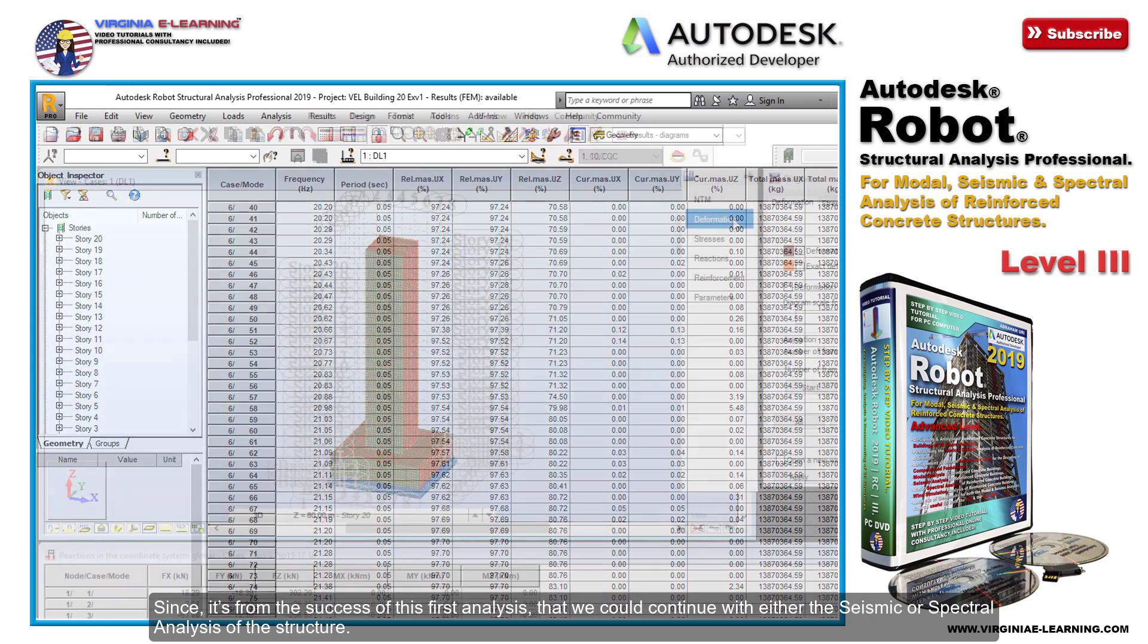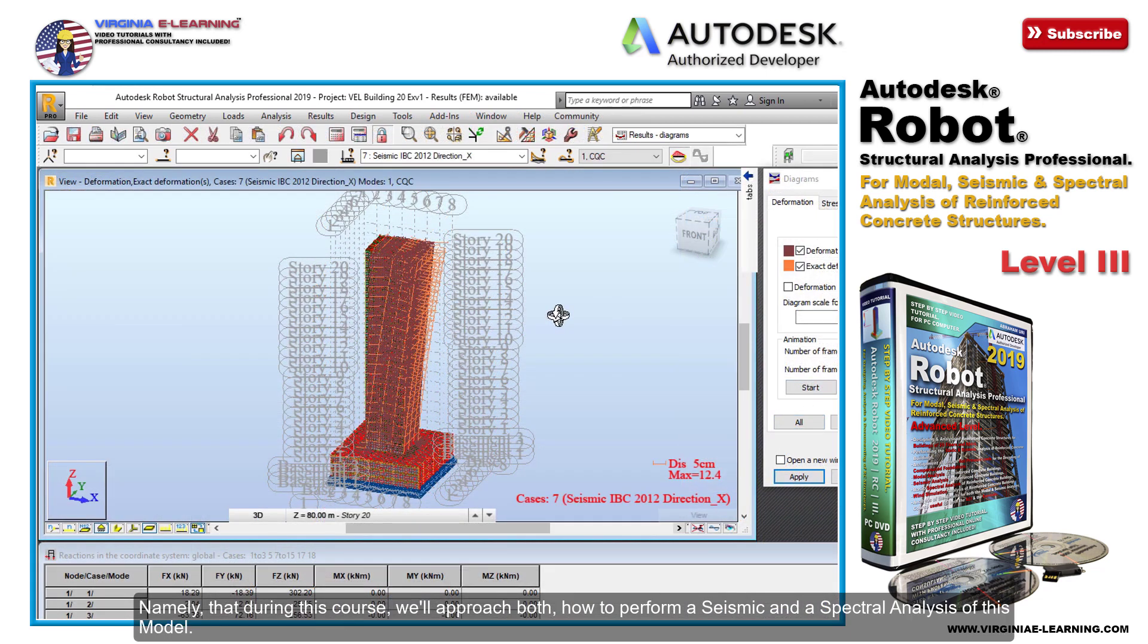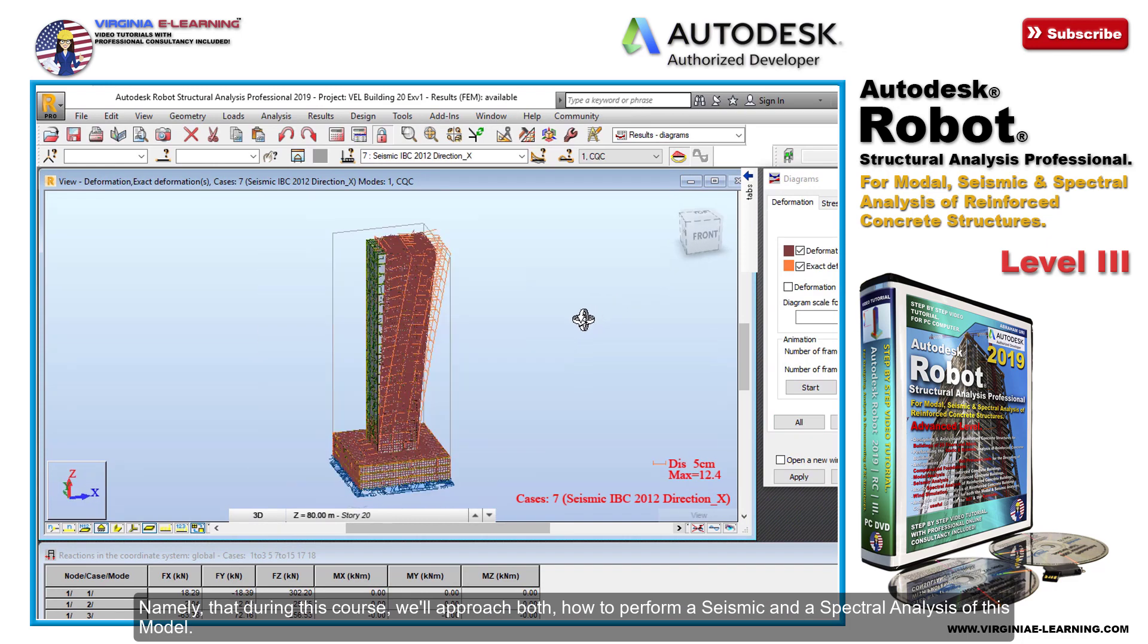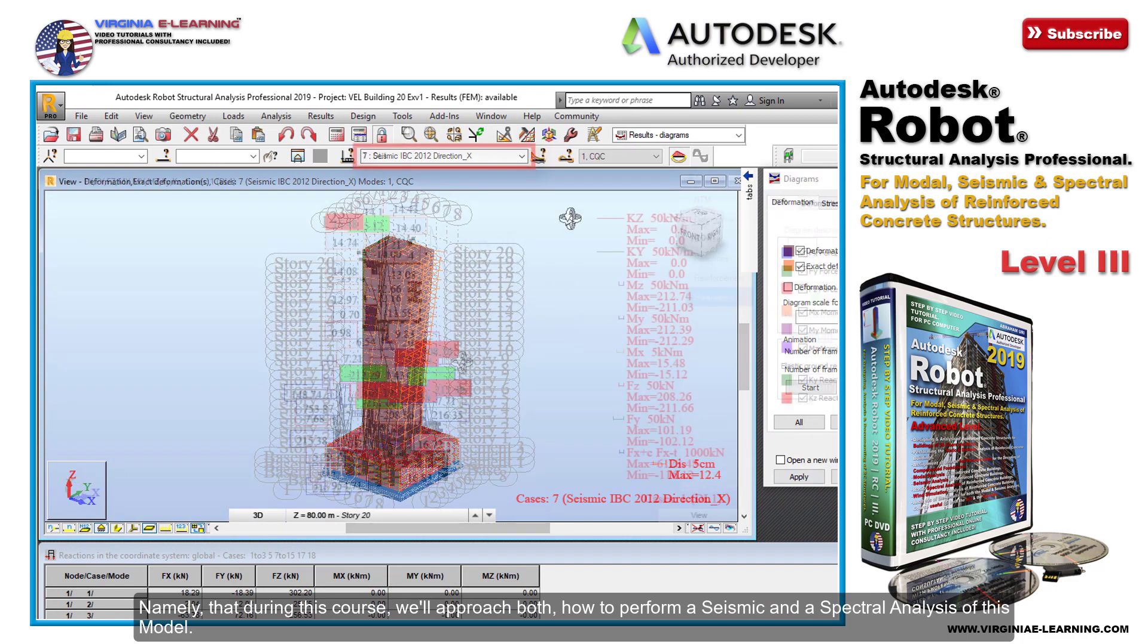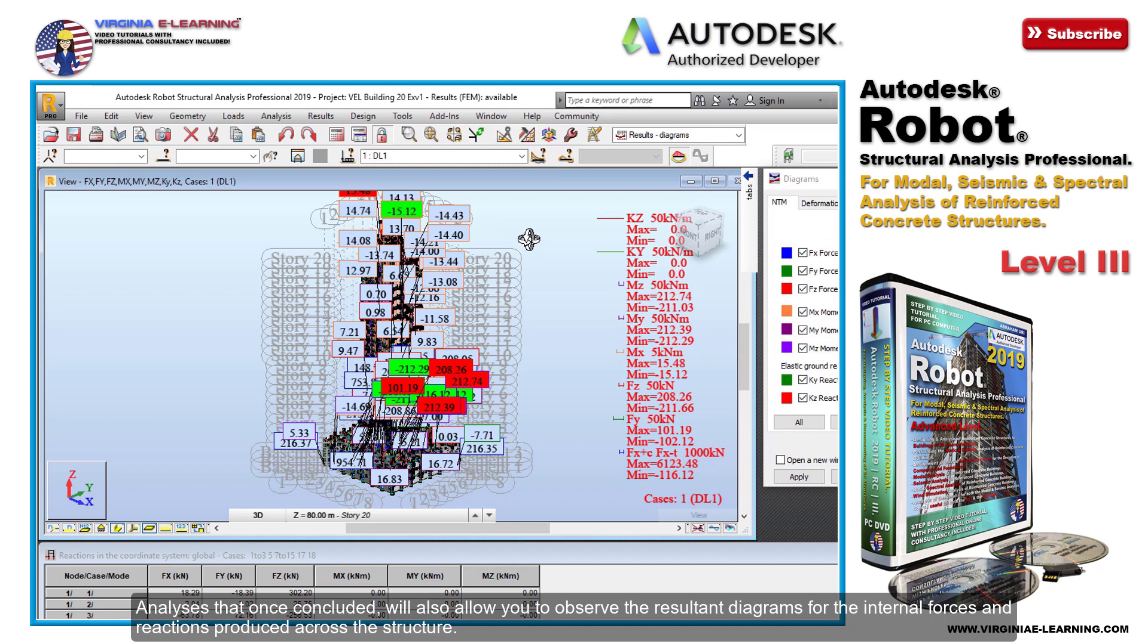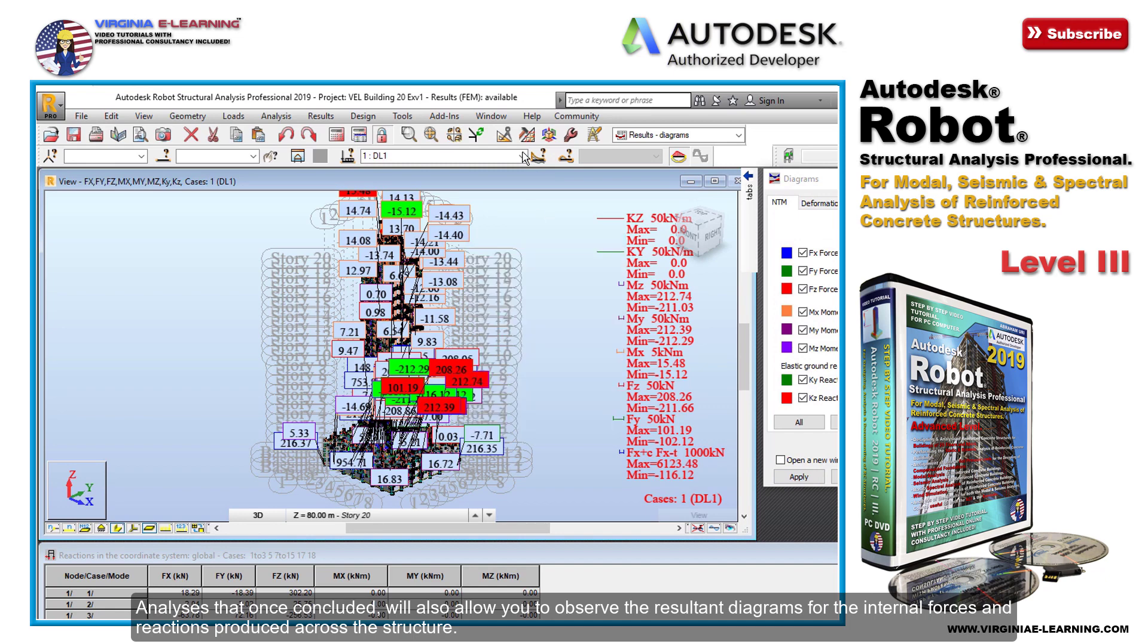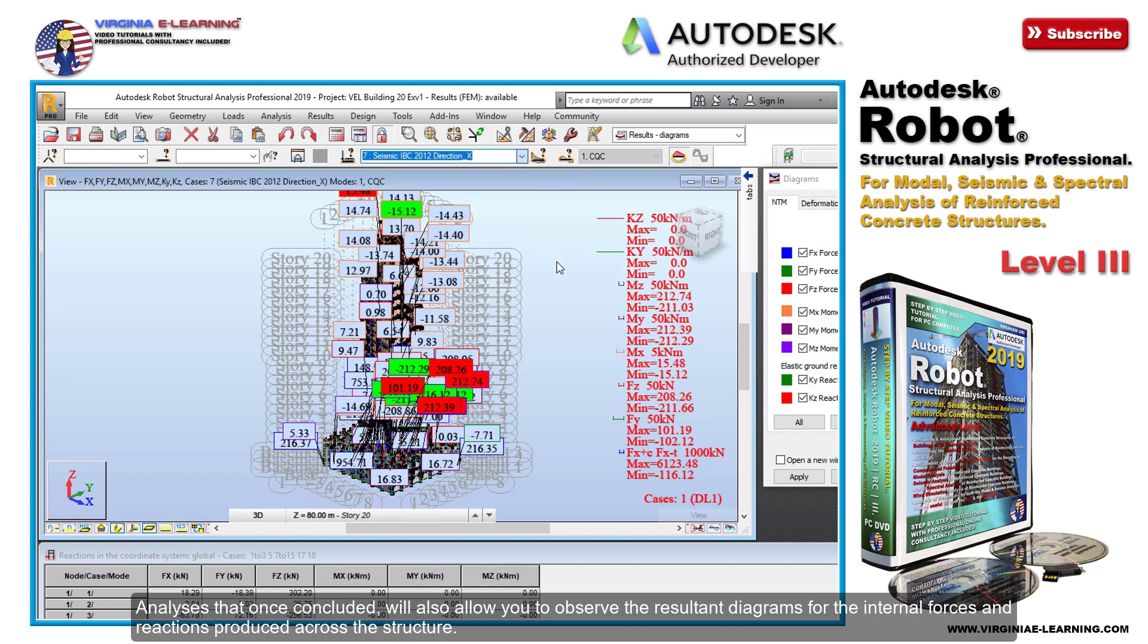During this course, we'll approach both how to perform a seismic and a spectral analysis of this model. These analyses, once concluded, will also allow you to observe the resultant diagrams for the internal forces and reactions produced across the structure.